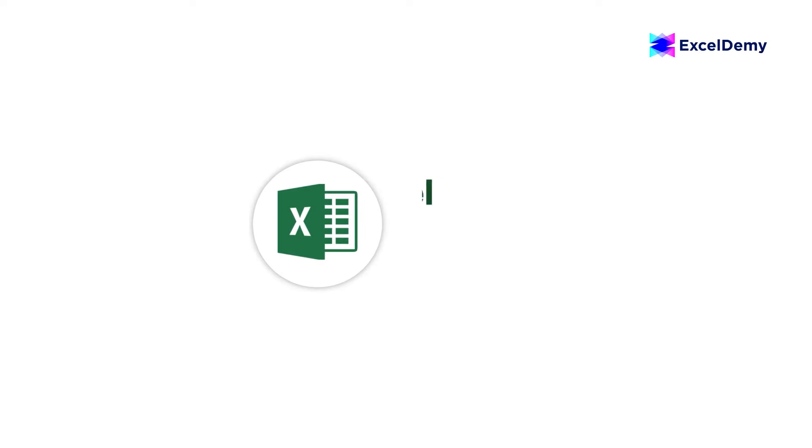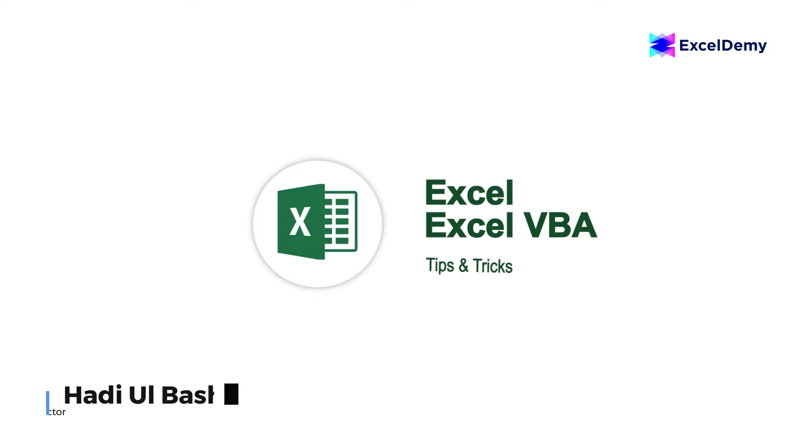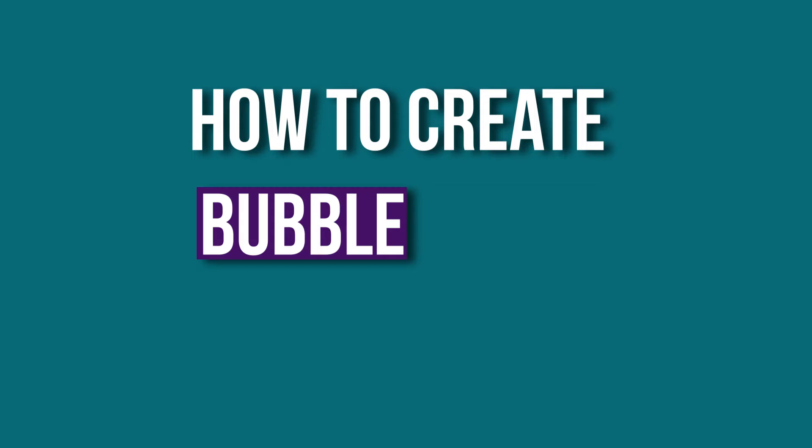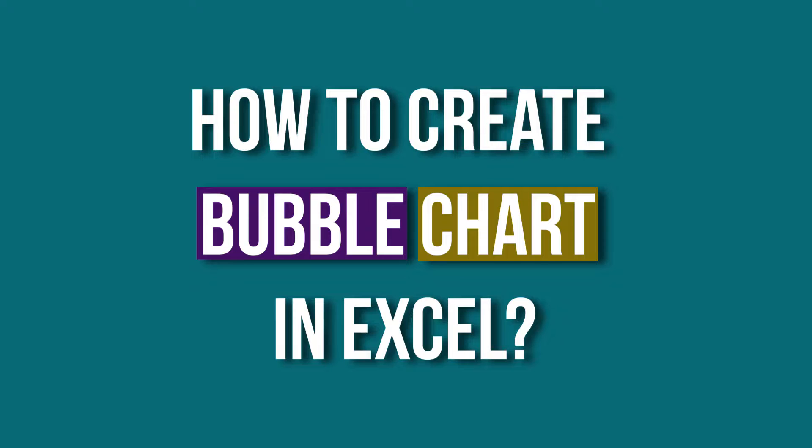Hello everyone! Welcome to Excel Demi, your day-to-day Excel and VBA tutorial helpline. This is Hadiul Bashar, and today I'll demonstrate how to create a bubble chart in Excel.